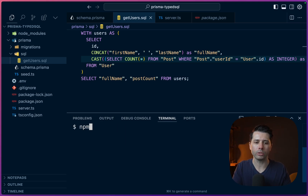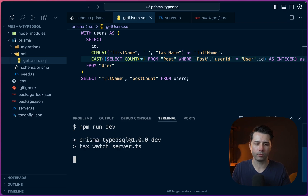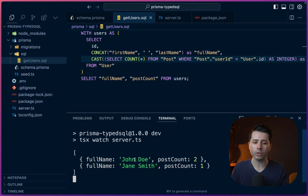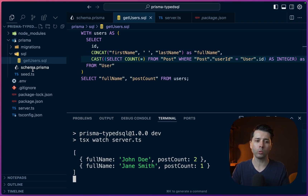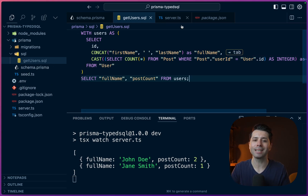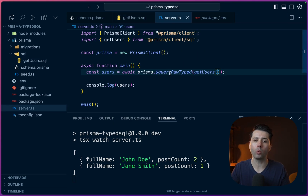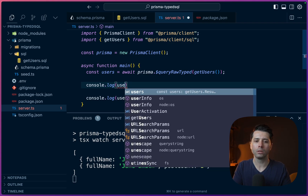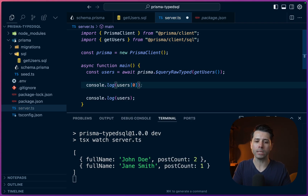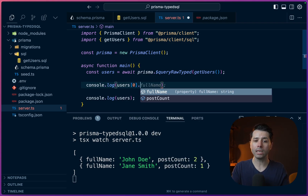That should be good to go. Let's do npm run dev again. There we go — we got John Doe and Jane Smith and we've got their post counts. Now this is cool — we get a way to call into a SQL script that we define here. The real value is that all of this becomes type-safe because we're using the $queryRawTyped method. So if we were to console.log users at index zero and just hit dot, we can see all the properties that exist on this result set.